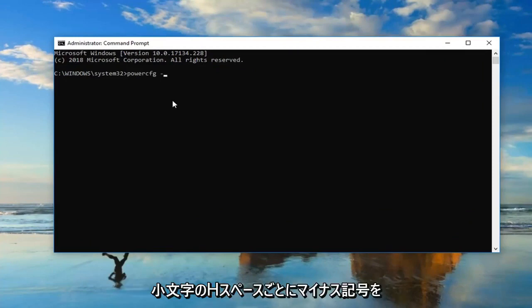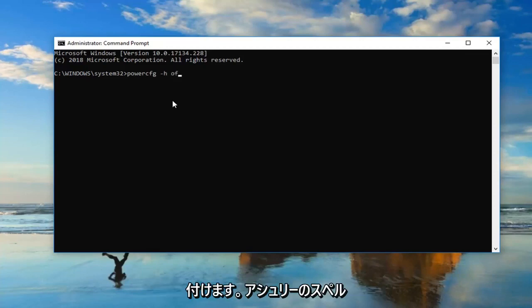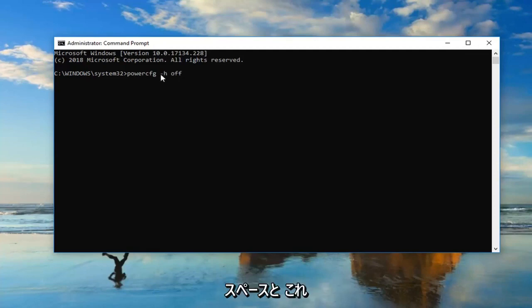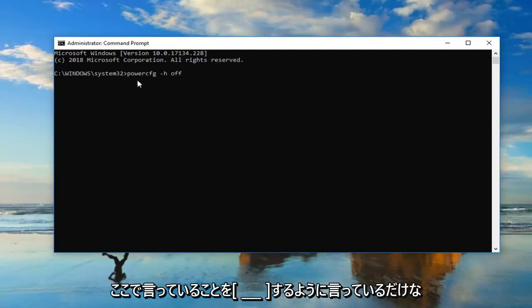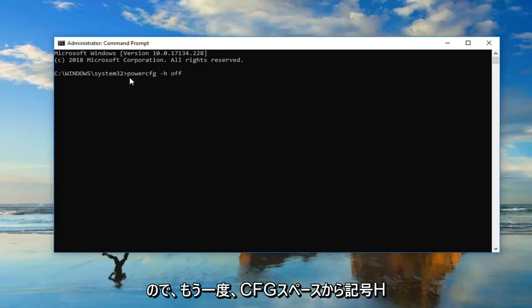You want to do the minus sign, h, lowercase h, space off. Please note, I'm not actually spelling space in any of this. I'm just telling you to put a space in between what I'm saying here.